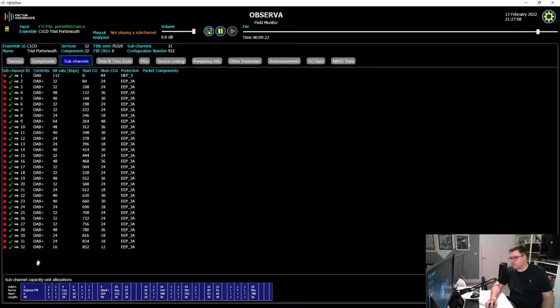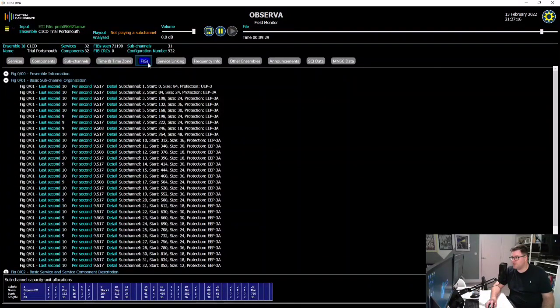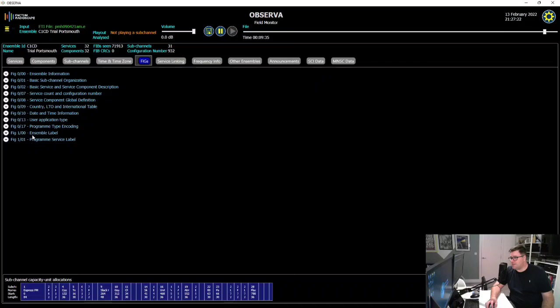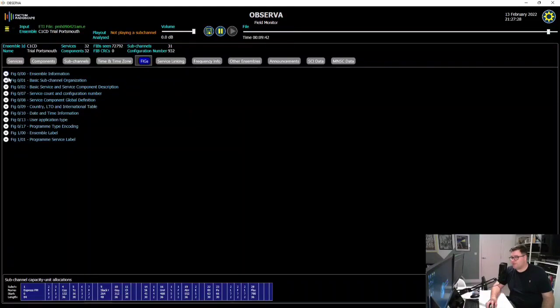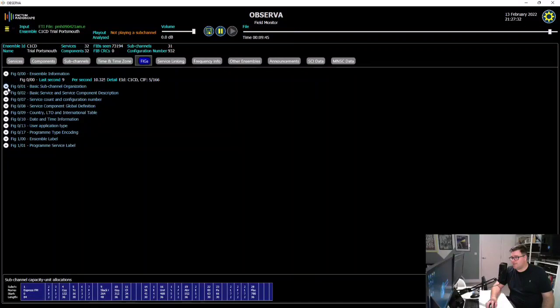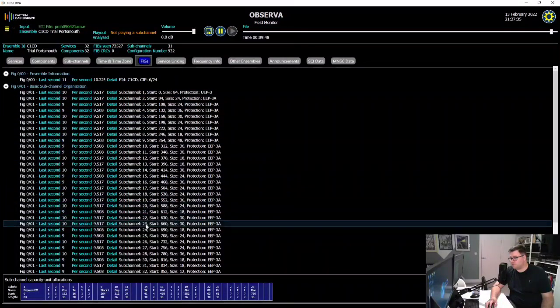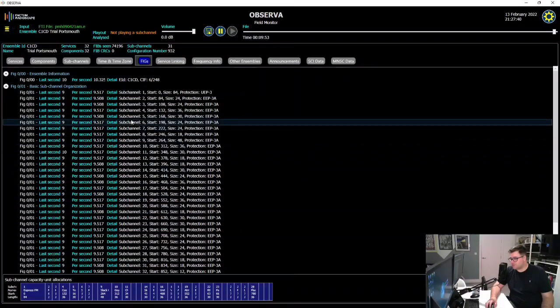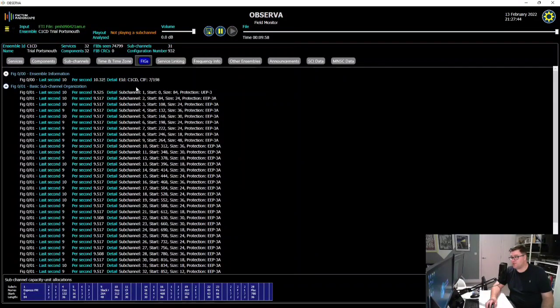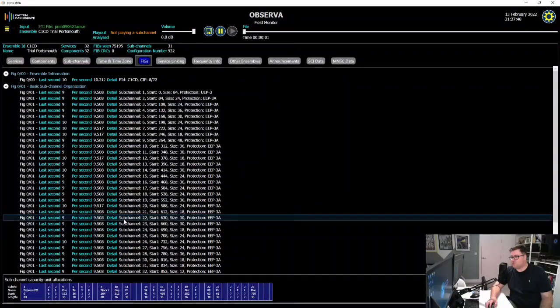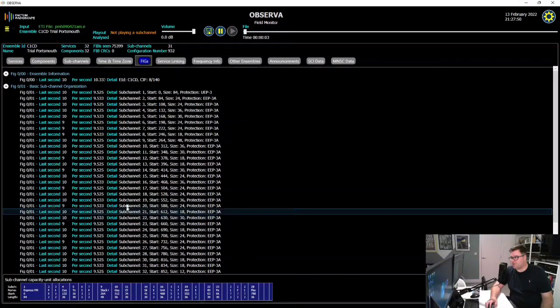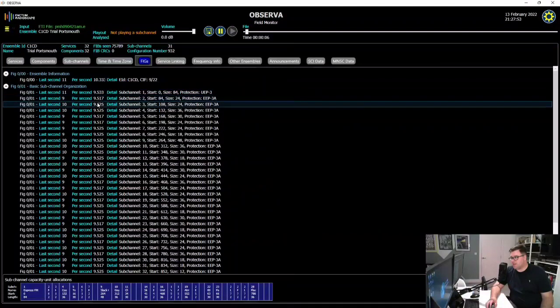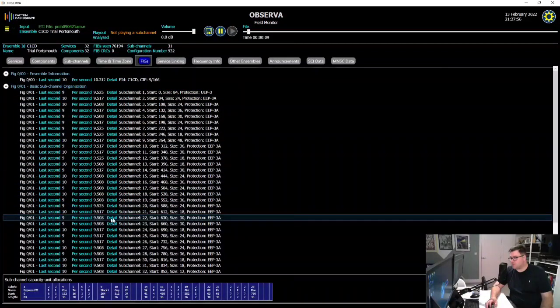So this information here goes into the fast information channel, and the fast information channel is made of fast information groups. So you can see these are the groups that are broadcast on the Portsmouth multiplex. We have basic things here like information about the multiplex there, and then the sub-channel organization, which is very important for the receiver knowing where each station was located. Now, what the DAB spec says is that you should aim to broadcast this information ten times a second. However, Ofcom do allow you to deviate this by up to a third. So you can see here around nine and a half times a second, so just a little bit under there.